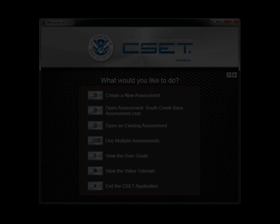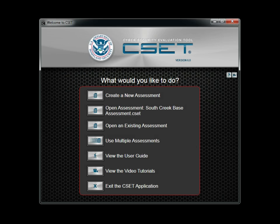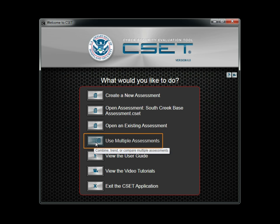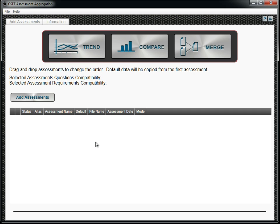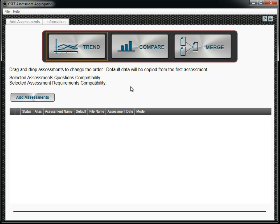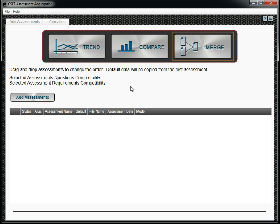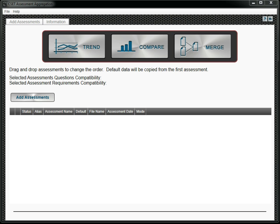Before closing this tutorial, there is another feature we should introduce. It's the ability to work with multiple assessments. This is called aggregation. By selecting Trend, you can examine several assessments of the same facility completed over a period of time. Compare lets you examine the assessments from several facilities. The Merge function allows you to combine several partial assessment files into a single complete assessment. We will look at each of these in more detail.